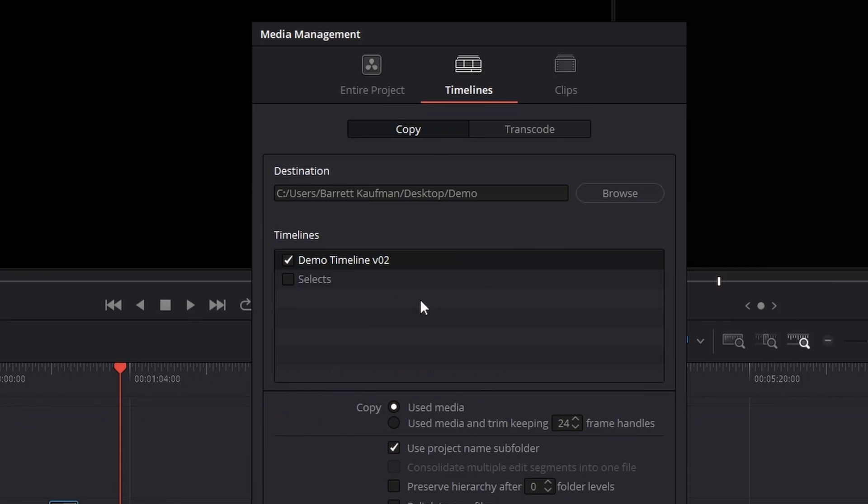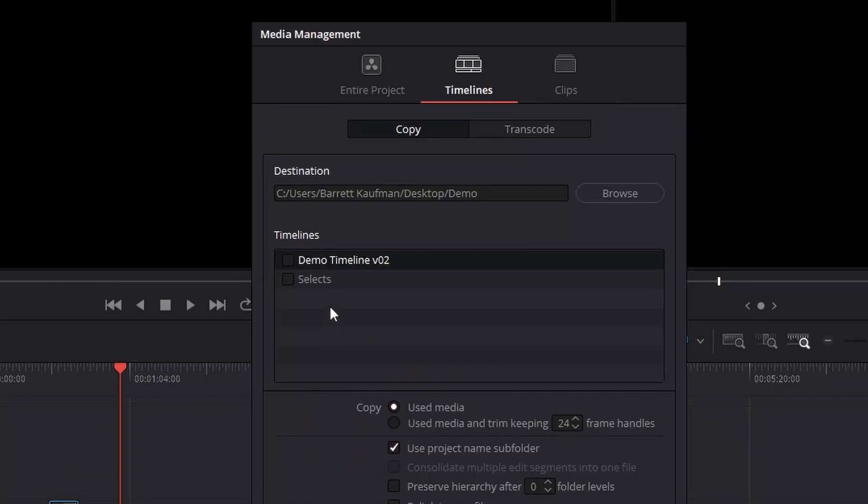Now timelines is what I find myself most often using because as a colorist, I'm often receiving the final locked edit from the editor. So what's great is under timelines, we don't have to send the colorist every single file we've shot in production. Just say this timeline is the only timeline that you need to be concerned about. We're going to get you that information.